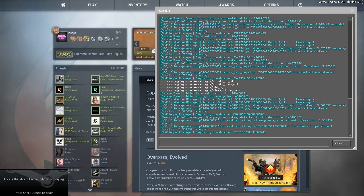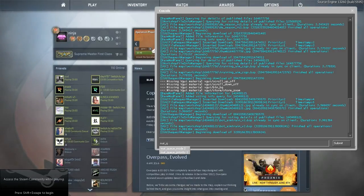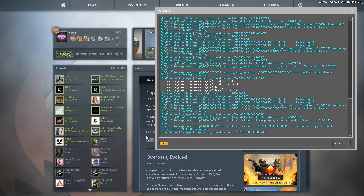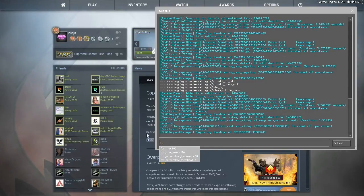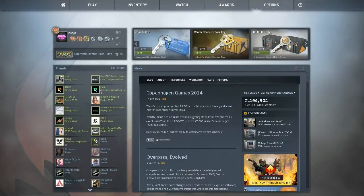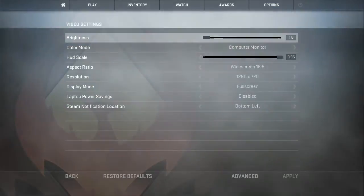Hey, what's up guys. So I just made sure the mac queue and all that is normal, my config is normal, I have no issues there. But when I go into video settings now...